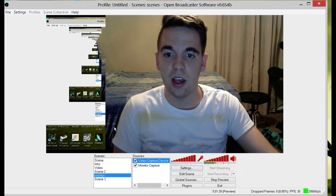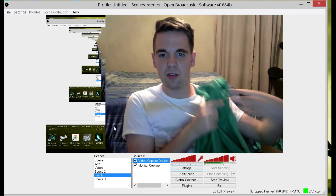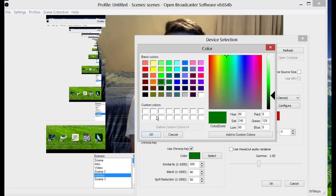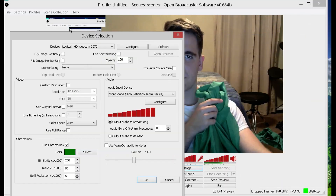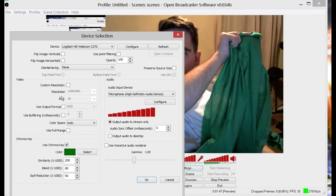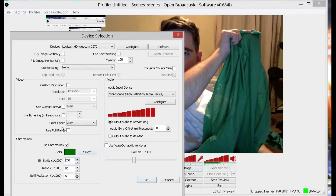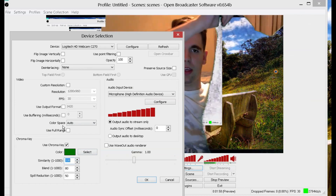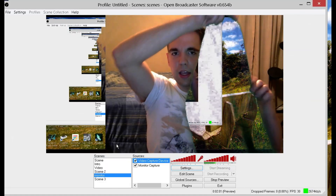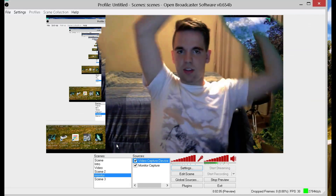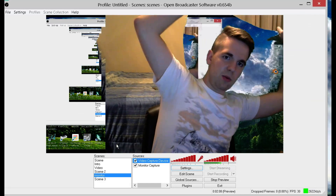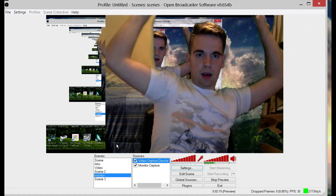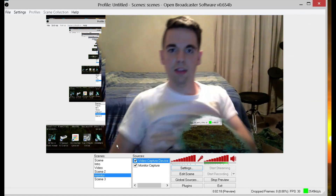Let me show you something really cool. I have a small green screen right here. I'm going to go to video capture, go to properties, click on 'use chroma key,' and select the color. Once it hits about 350 similarity, you can see the green screen keyed out. So you can see where this could be pretty useful — you could replace your background with whatever you want, really.